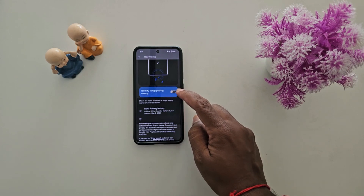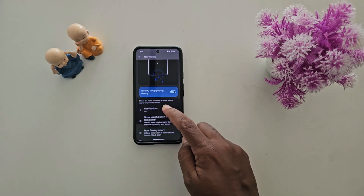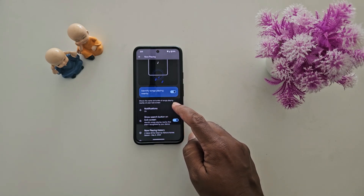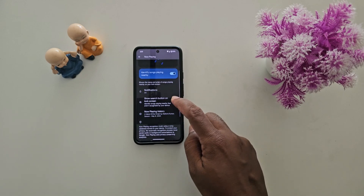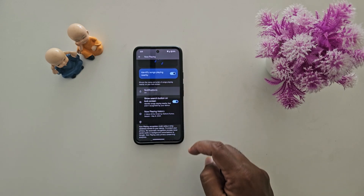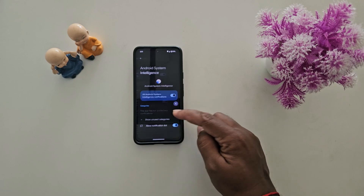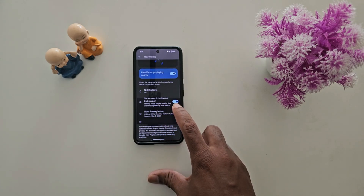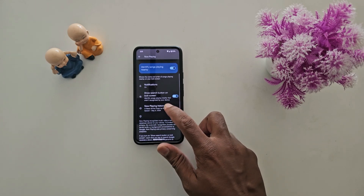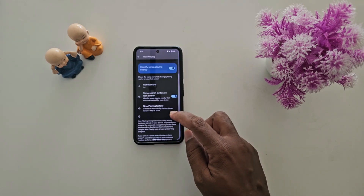Toggle on 'Identify song playing nearby' — it will show the name and artist of the song playing nearby on your lock screen. Here you can see different notification settings; you can allow notifications to show. Also make sure to toggle on the search button on the lock screen to identify songs. You can also see the Now Playing history.